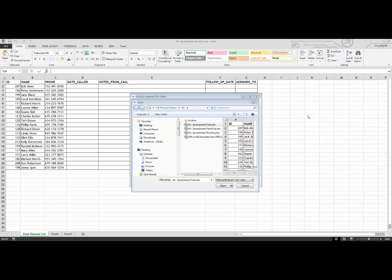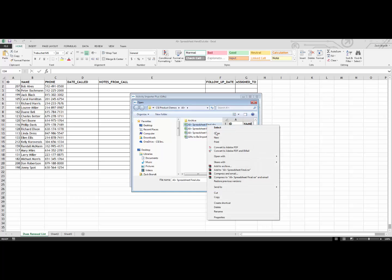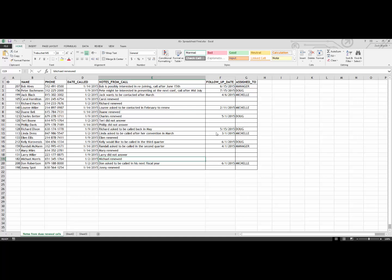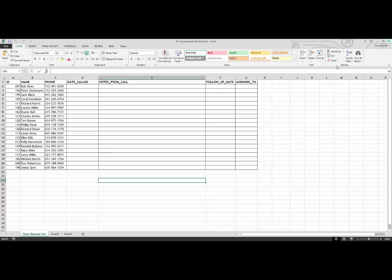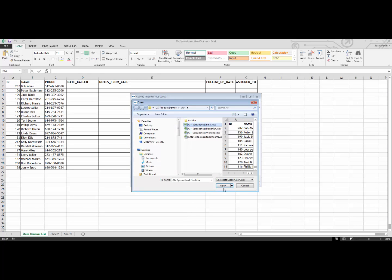If we first take a look at the spreadsheet that the volunteer has given us back, we will see that they have filled out the spreadsheet that we gave them, and added the date from their call, any notes from their call, as well as a possible follow-up date and who that follow-up might be assigned to. So now if we go back, and we open that file with Activity Importer Plus.